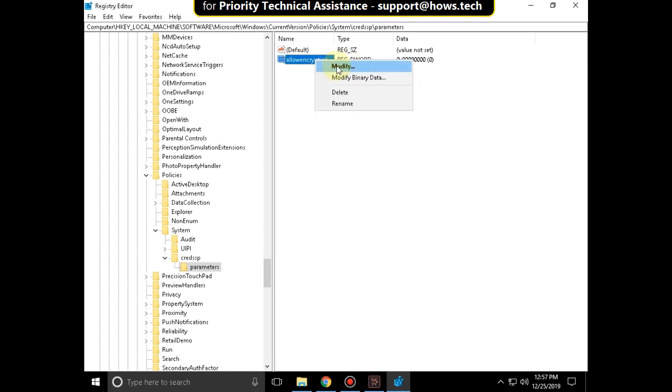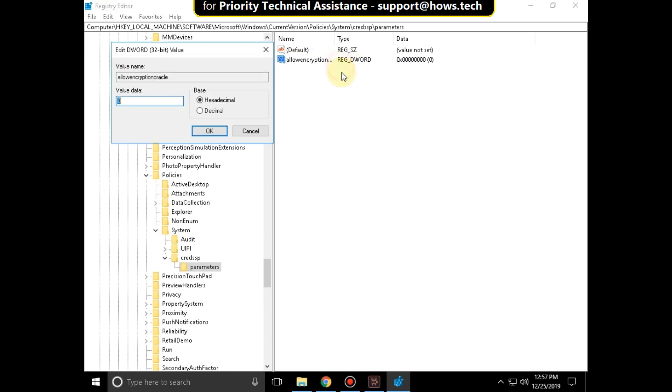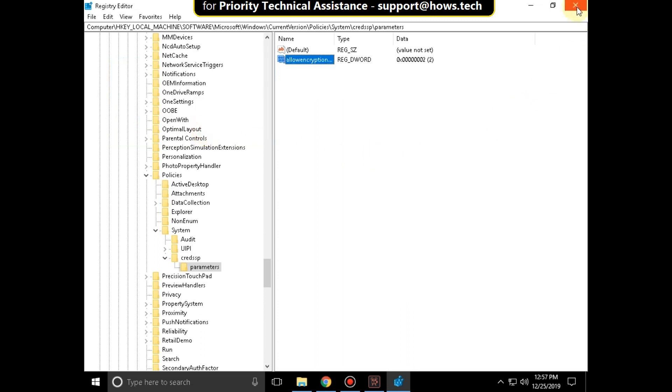Right click on it. Click on modify and change the value data to 2. And select decimal in the base. And click on ok. Close this window.